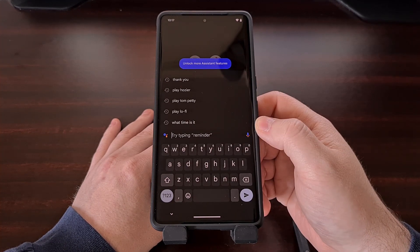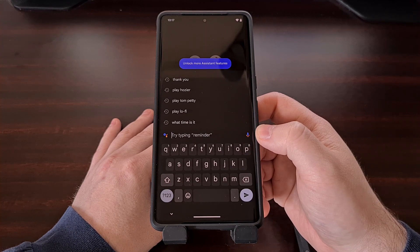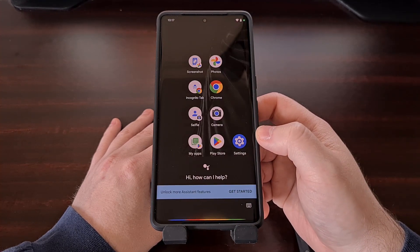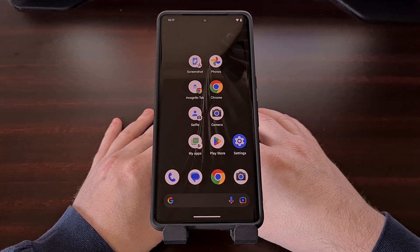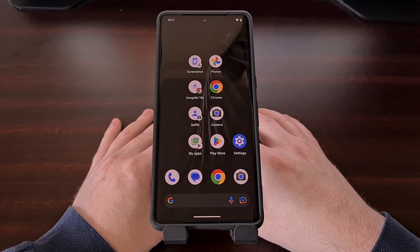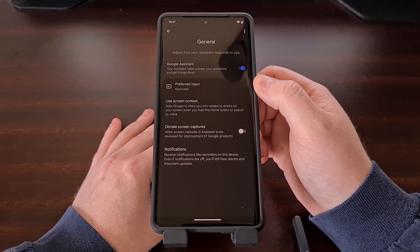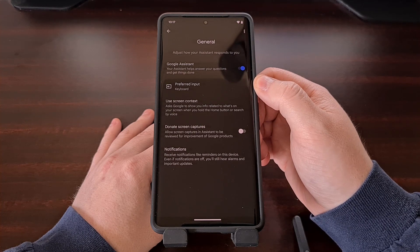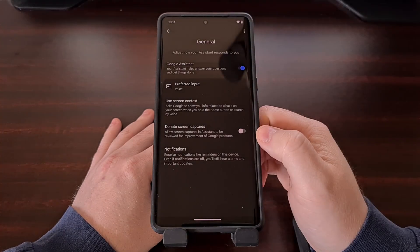You can still switch over to voice input by tapping on the microphone icon if you wanted to, but this is optional and will no longer be the default input method after that setting has been changed. And as always, if you ever wanted to switch things back to how they were, we can do this by going back to the General section of the Google Assistant settings and changing the preferred input method from keyboard back to voice.